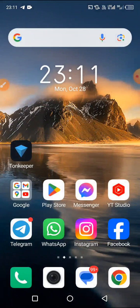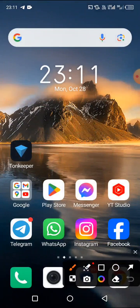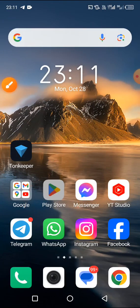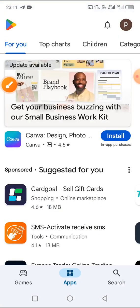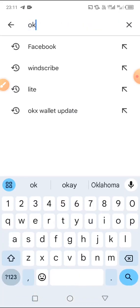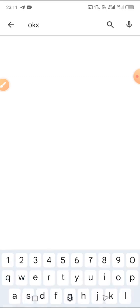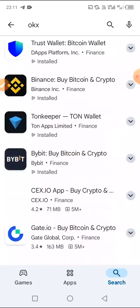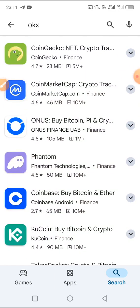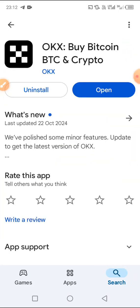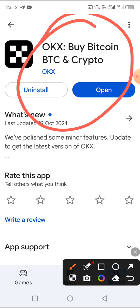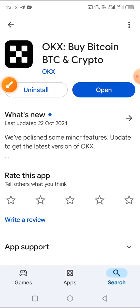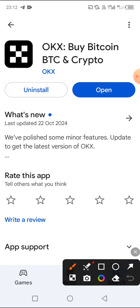The first thing we're going to be doing is opening the Play Store. If you are using an iPhone, you have to open the App Store. Once you open it, search for OKX. Now I know many of you will be confused on which one to choose because there are many exchanges listed here. This is the one we're going to be using — OKX Buy Bitcoin BTC or Crypto. If you already have it, make sure it is updated.